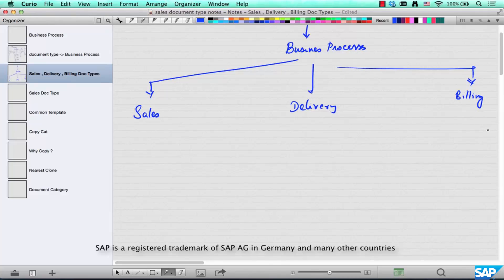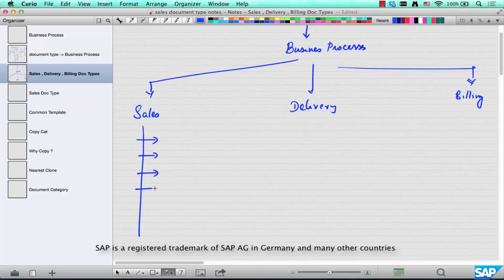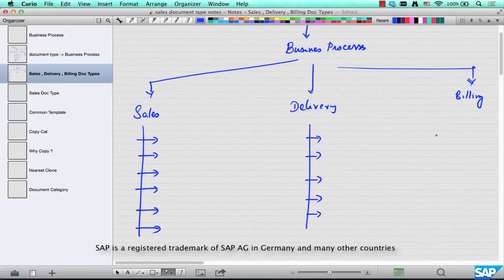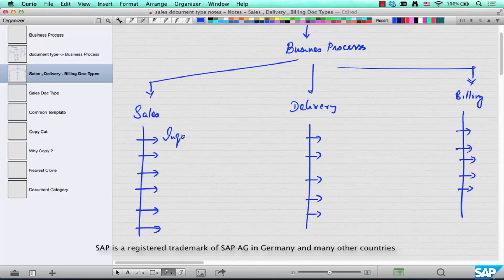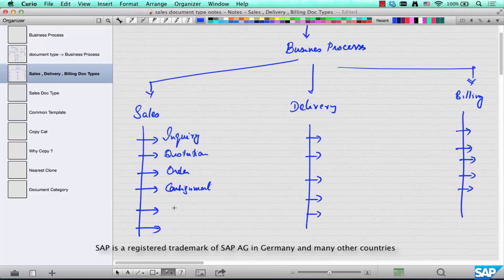Each of them is configured in a different place. Sales, for example, can have more categorization underneath it. Under Sales, examples of categories include: inquiry, which is different from a quotation, which is different from an order, which is different from a consignment, which is different from a contract — and each of them represents a category of a sales business process.